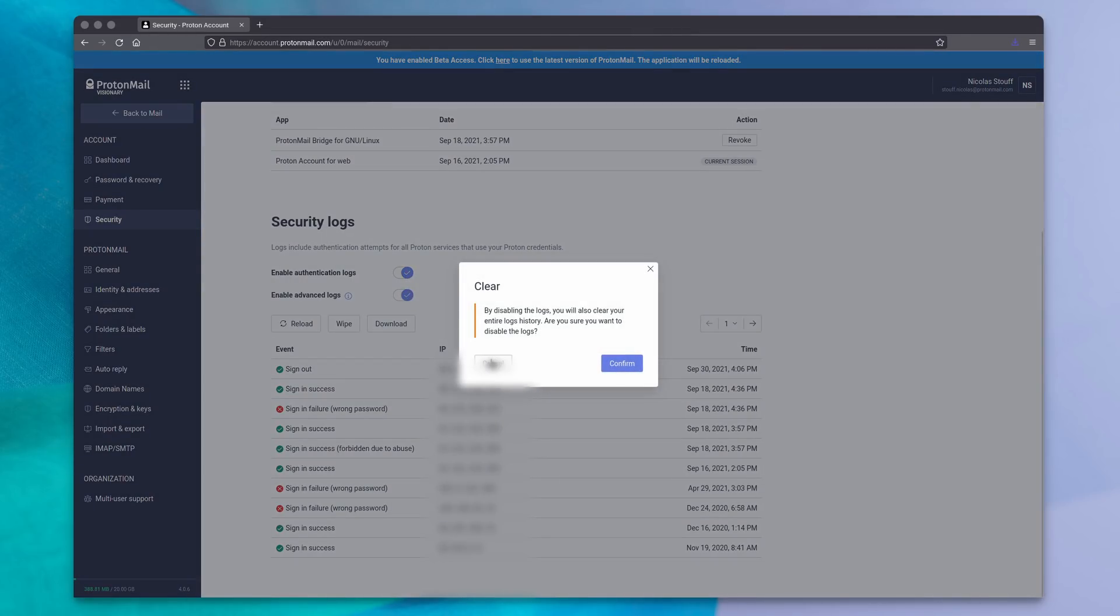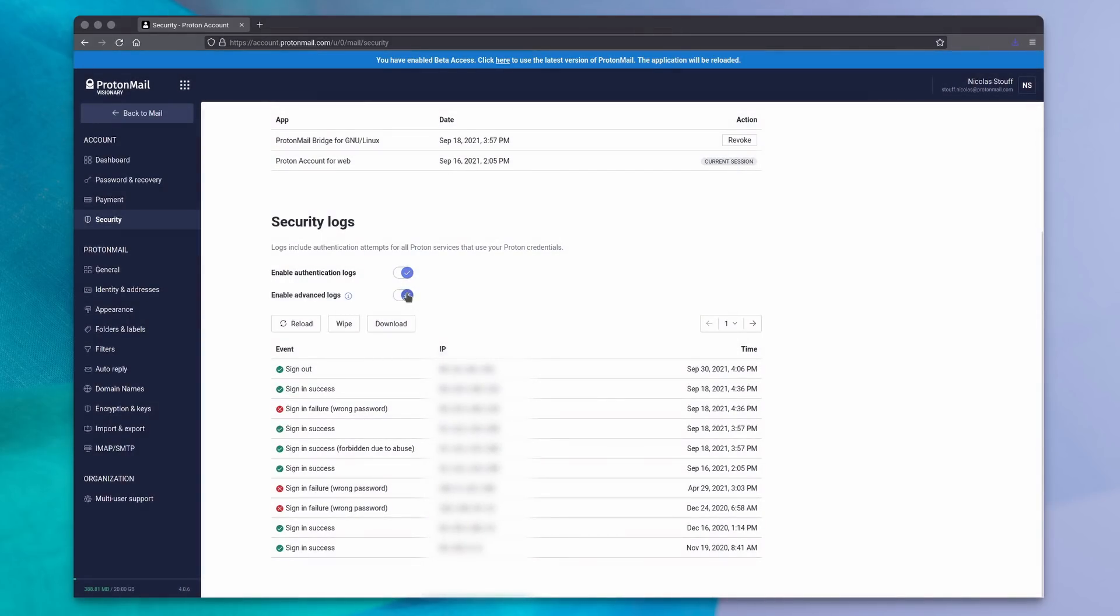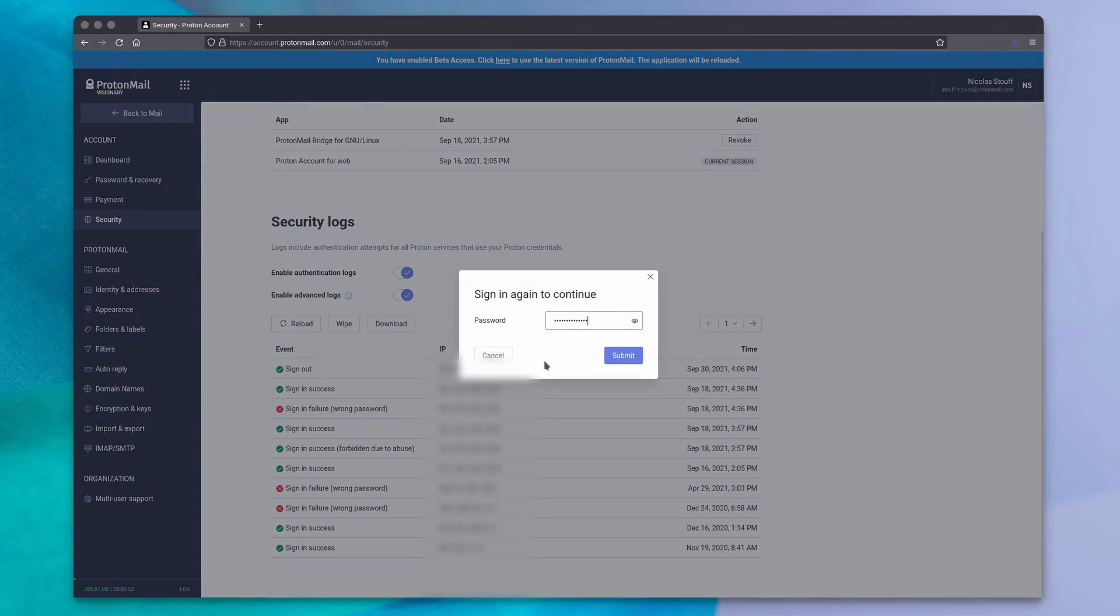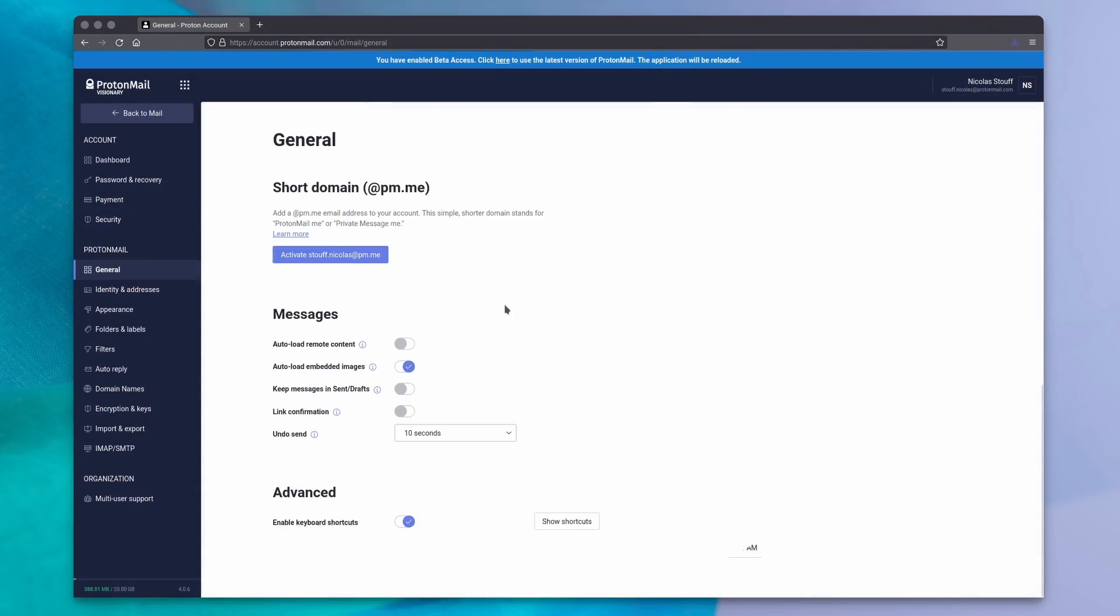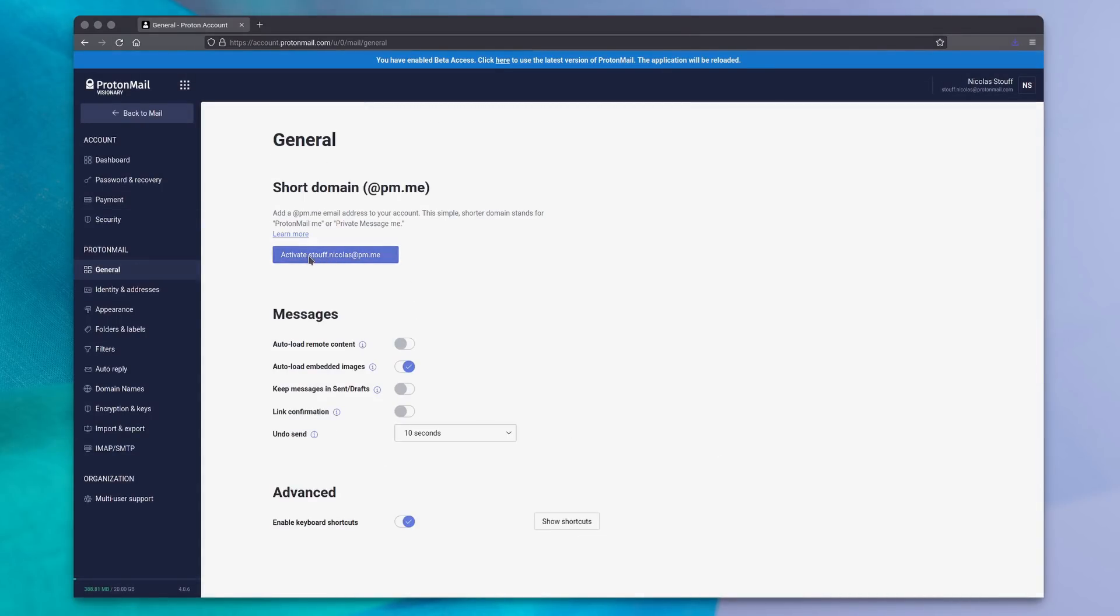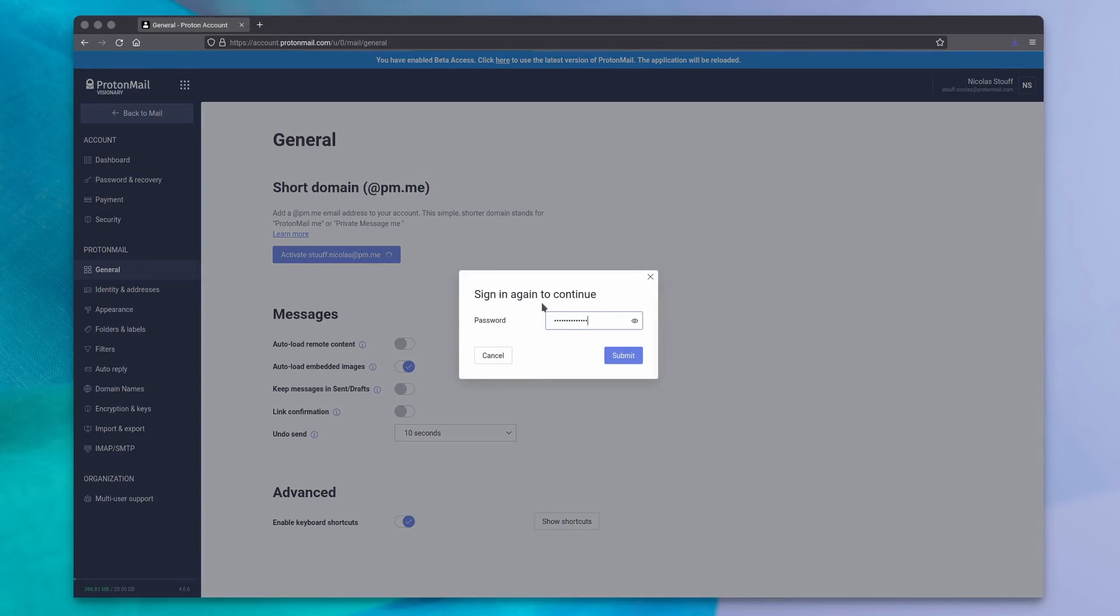Speaking of which, you get a nice dashboard with every device that has access to your account, and logs of successful sign-ins. If protonmail.com is too tedious for you to type when you give your email address to other people, you can also use a shortened version, which is just pm.me.